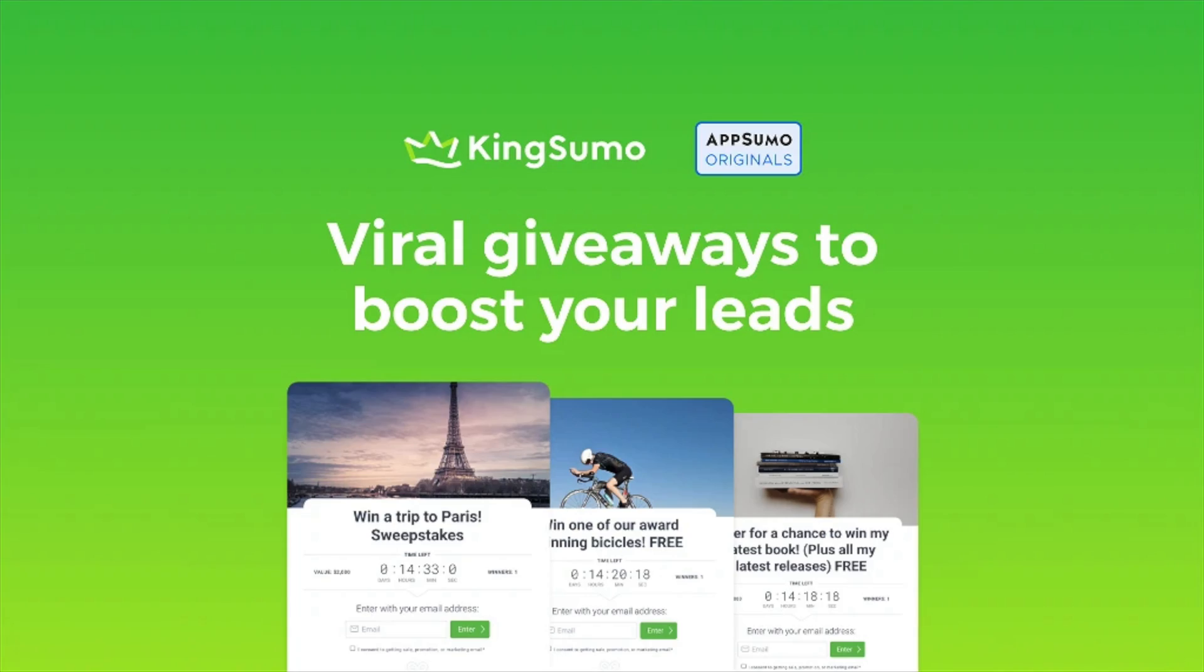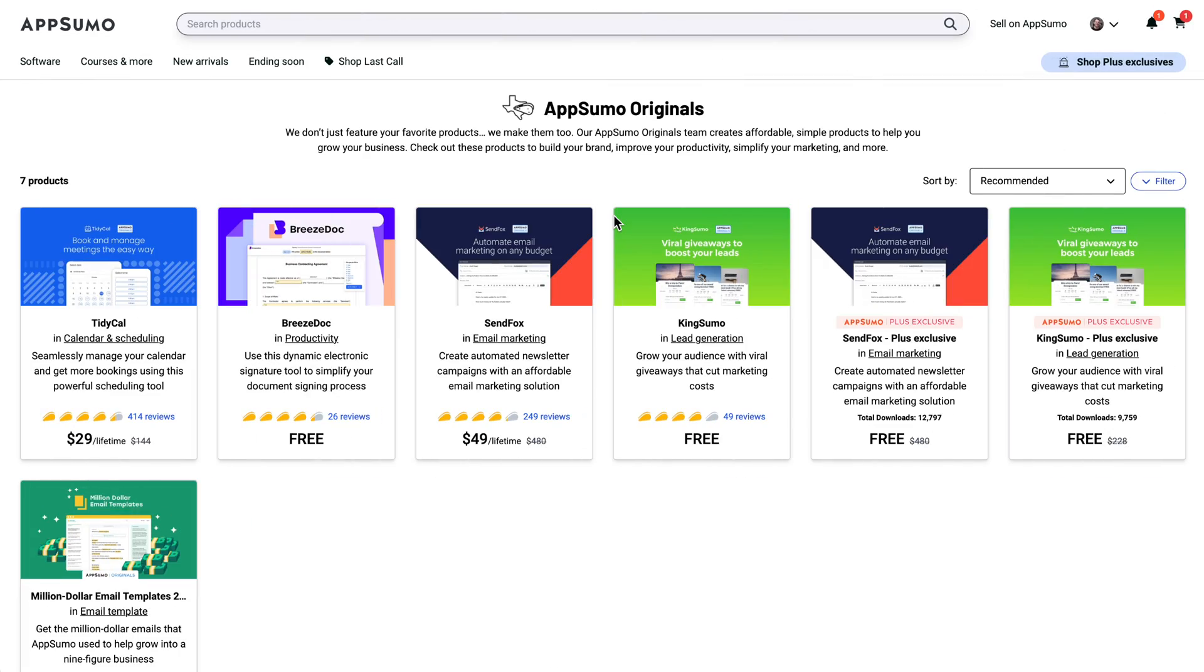What's up LTD addicts? Today we're taking a look at KingSumo. This is part of a continuing series looking into AppSumo Originals. These are tools that are developed in-house by AppSumo and then made available to us to purchase as a lifetime deal. Without further ado, let's hop right into KingSumo.